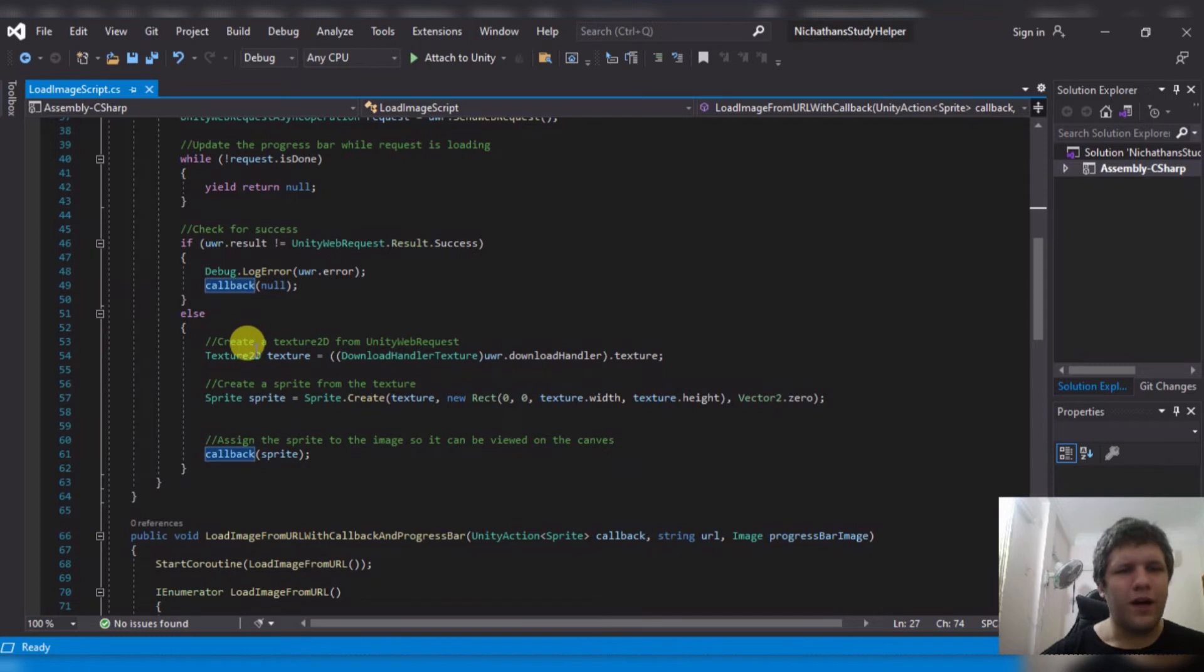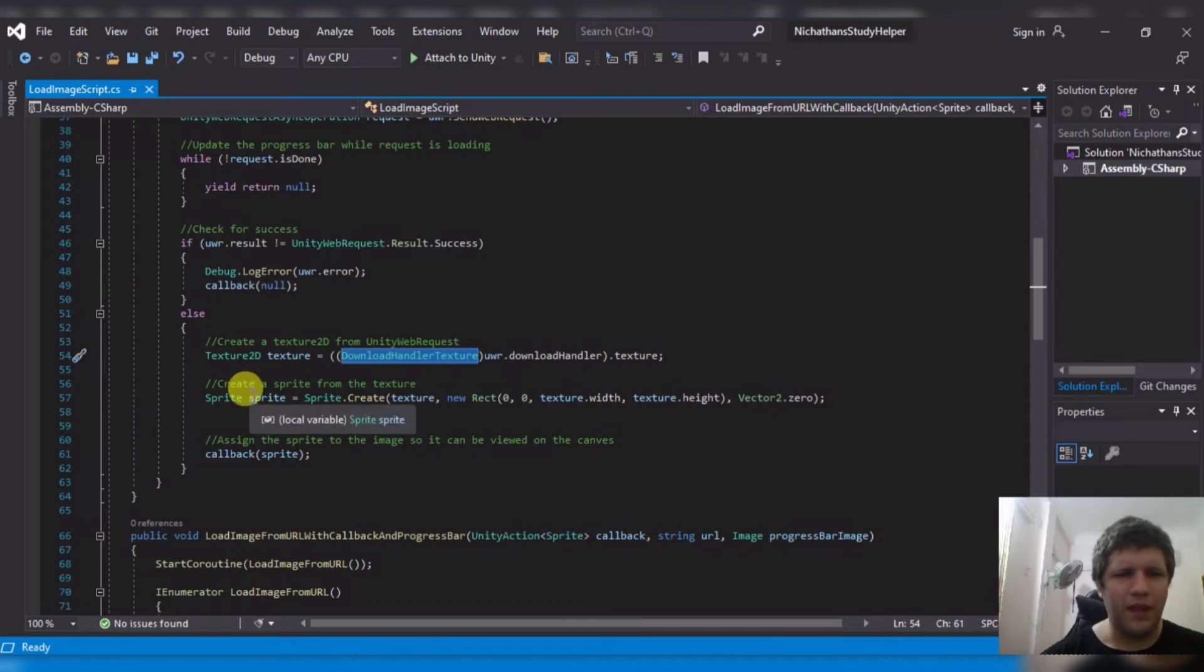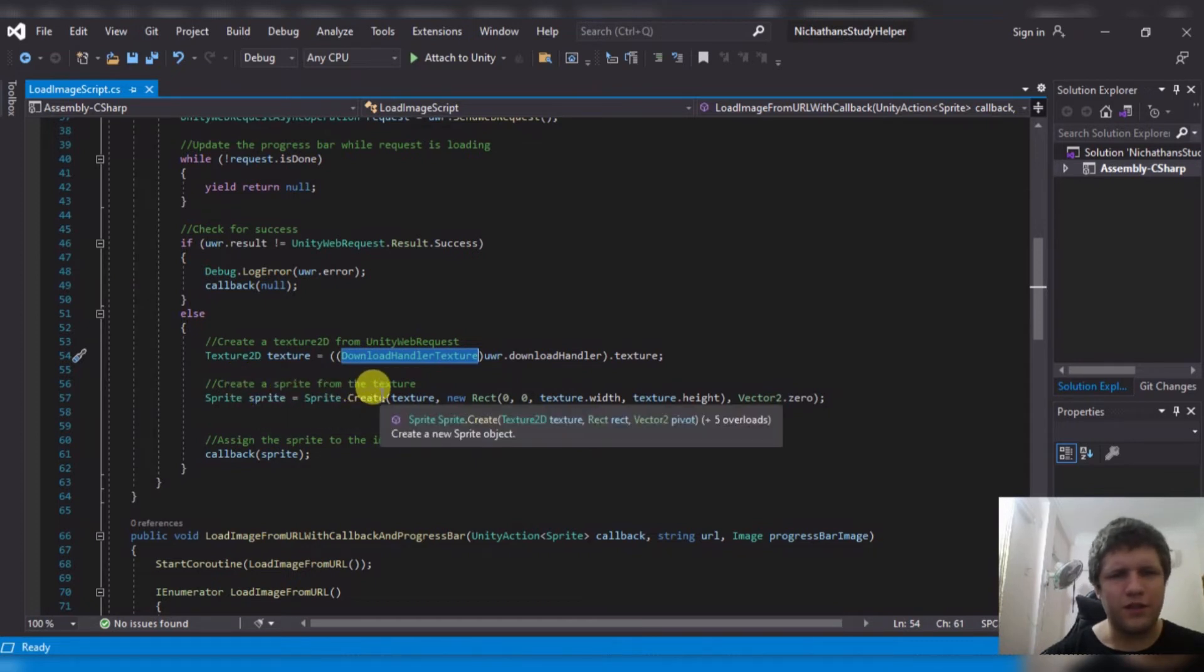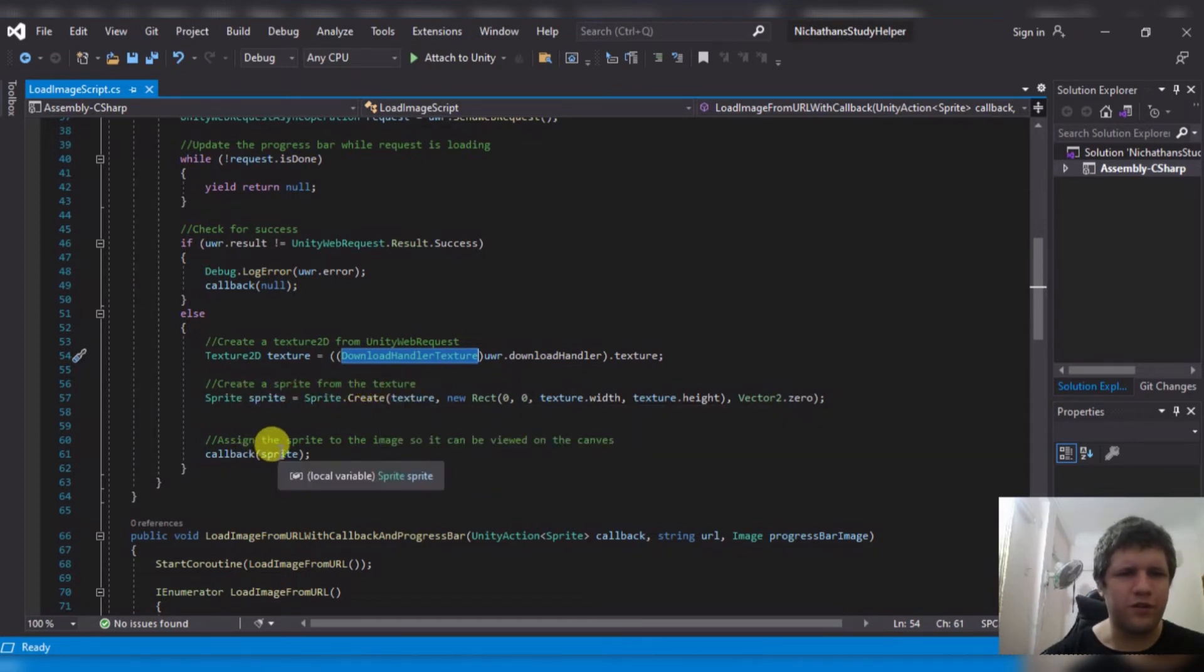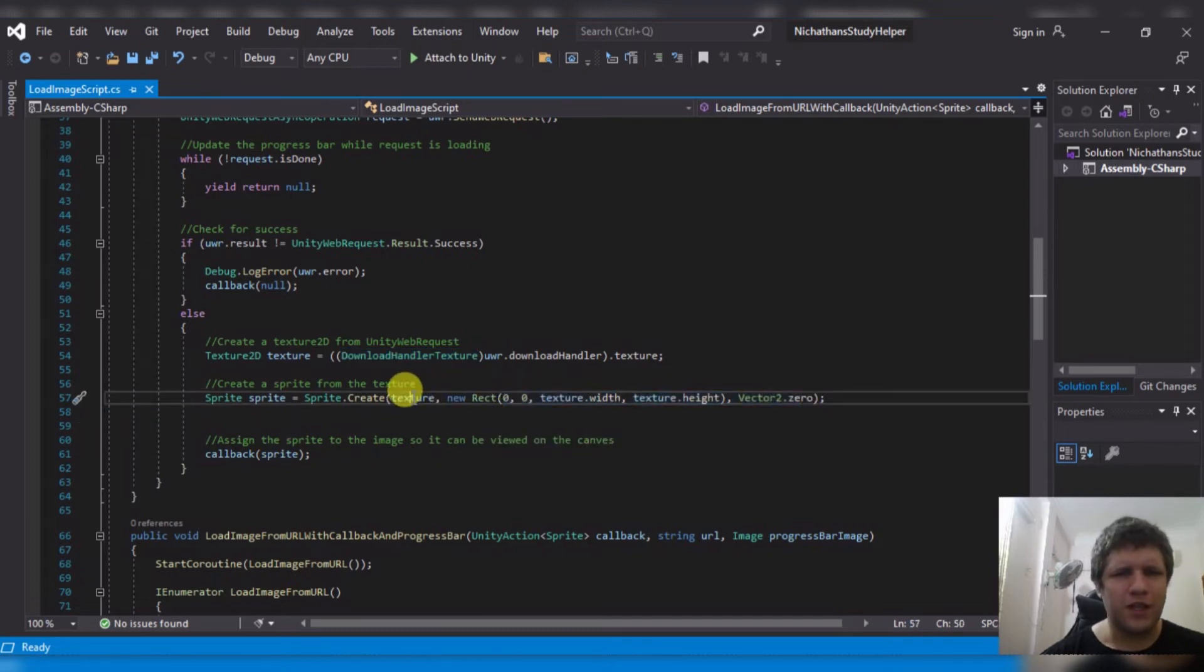Otherwise, it will create a texture from downloadHandlerTexture, and then it will create a sprite with that, and it will return the sprite. These parts of the sprite don't matter too much, as long as you have the texture.